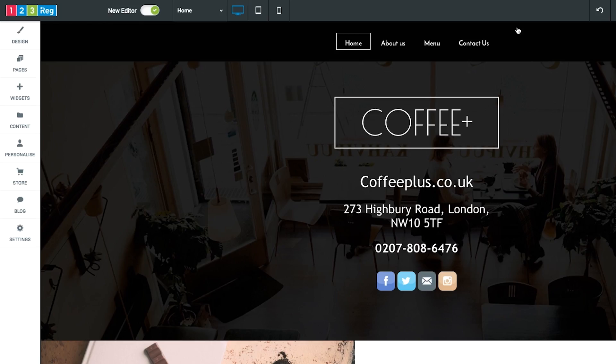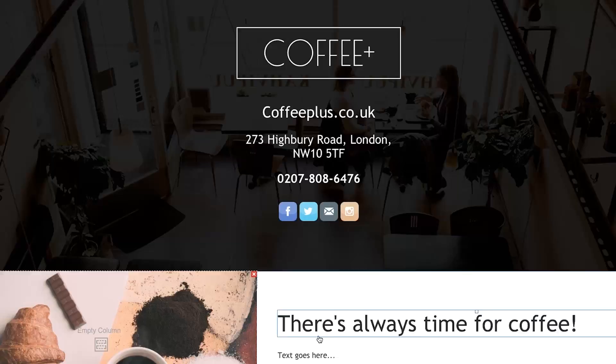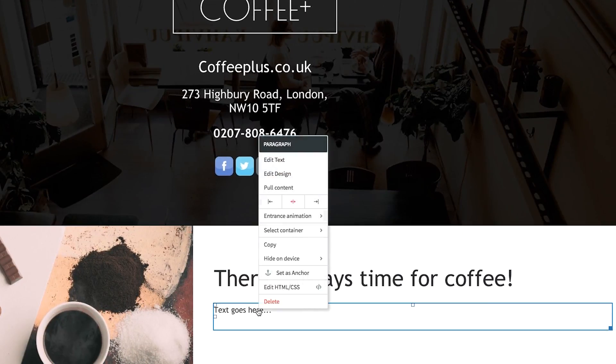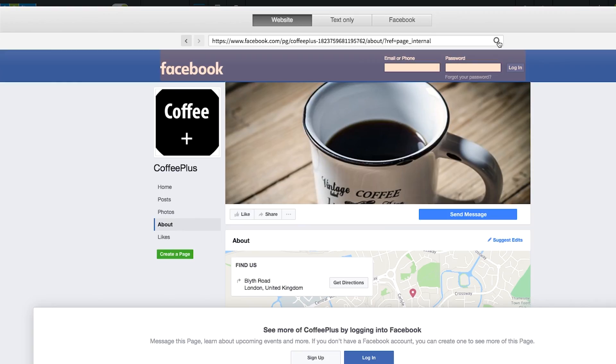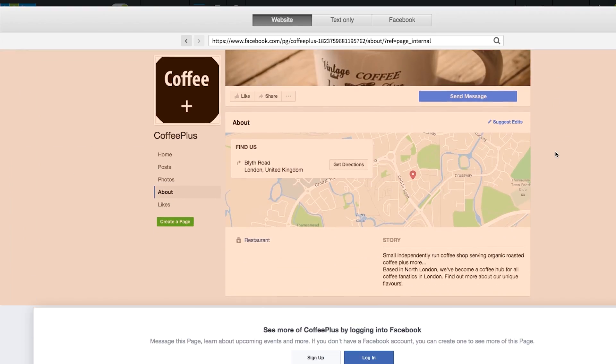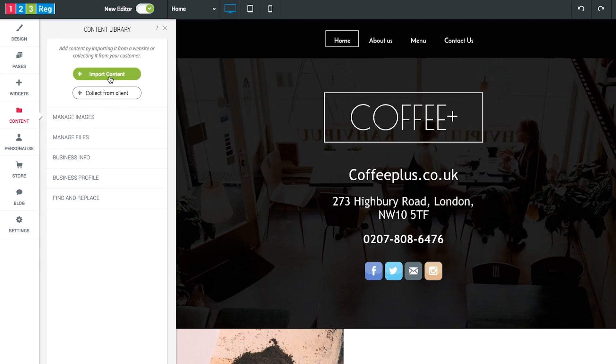If you already have a website online, you can use website builder to import your existing website content into your new website. Simply right click over the section where you wish to place a text and click on pull text. You can then enter in your Facebook page or web address, highlight the text that you want to add in and this will import the text into your new site.